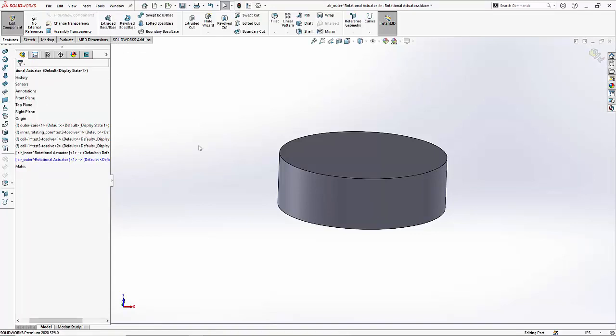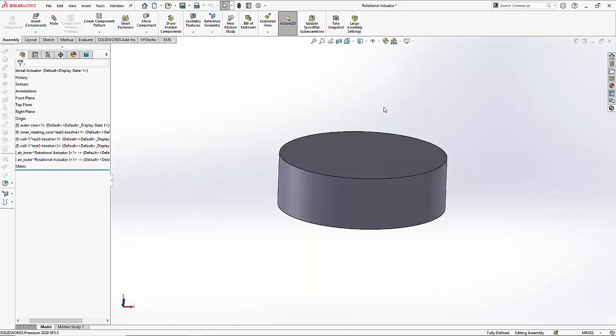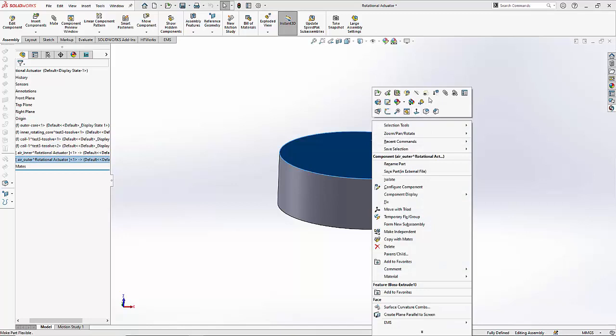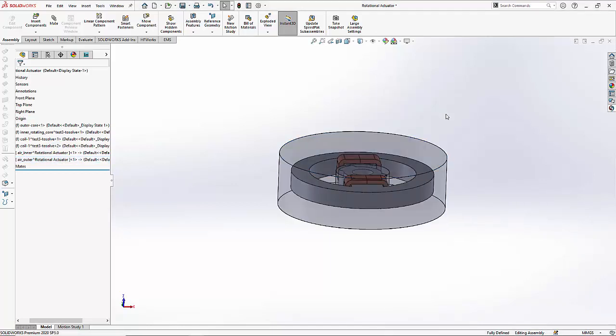When you say ok and exit out of the part mode the outer air is created as well. As before let us change the transparency.